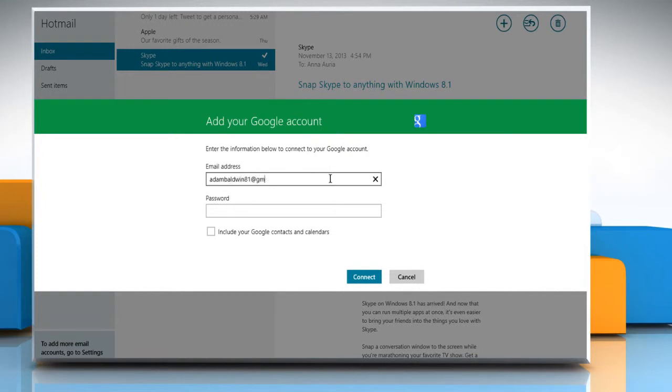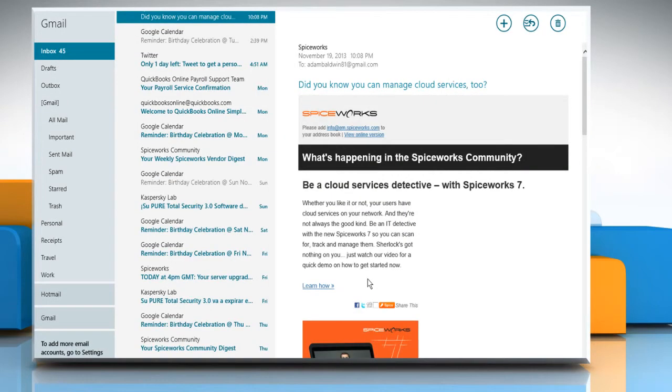Enter your Google email address, password, and then click Connect. You will see the Google email account is now connected to the Mail app.